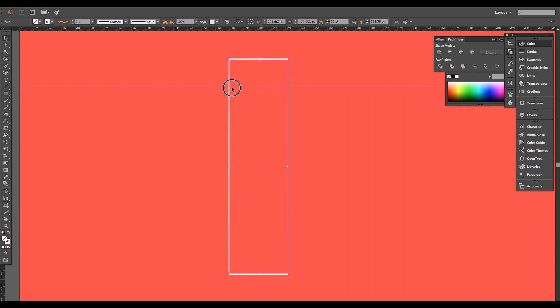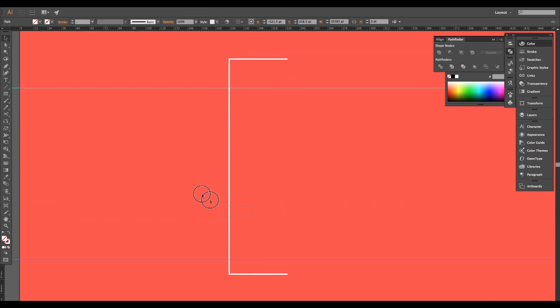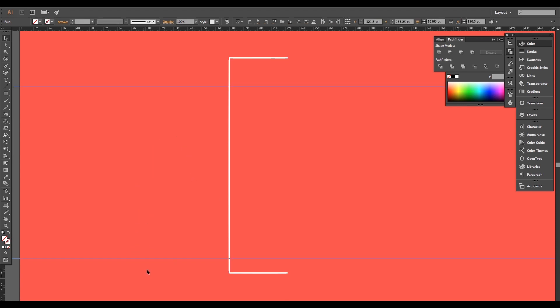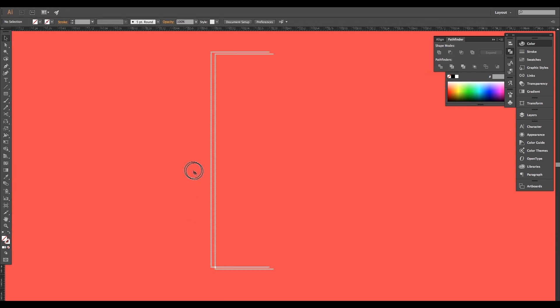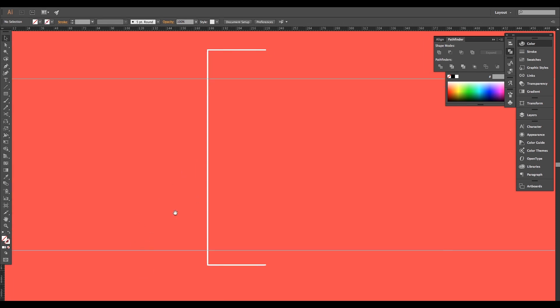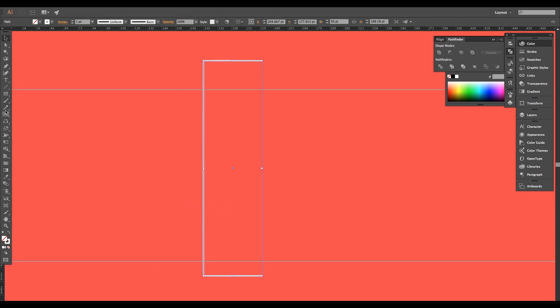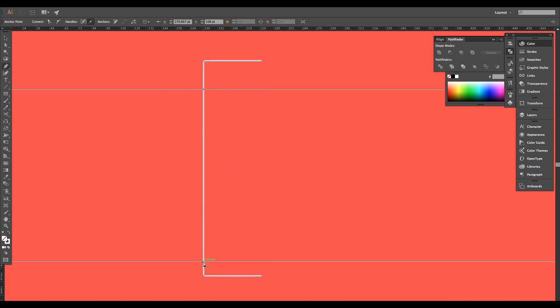Activate the ruler option using the shortcut Command or Control R and drag out two rulers that can be helpful while creating the shapes, then lock it. Using the pen tool, add two anchor points at the intersection area. These points will help in maintaining the shapes.